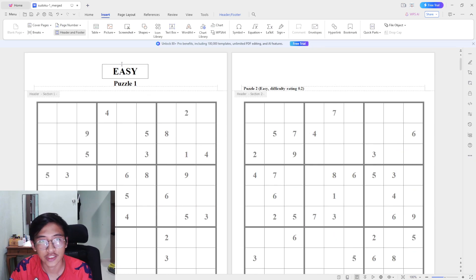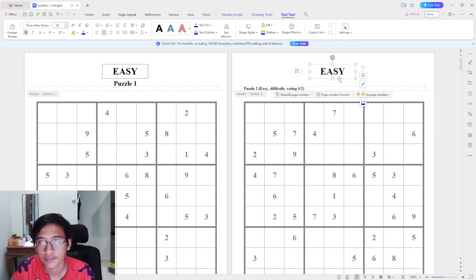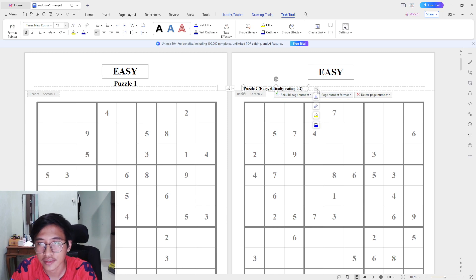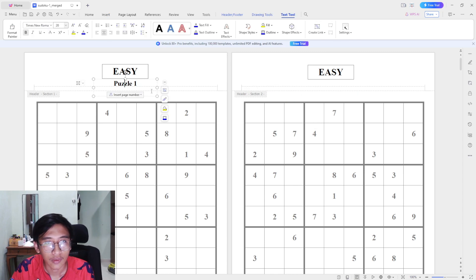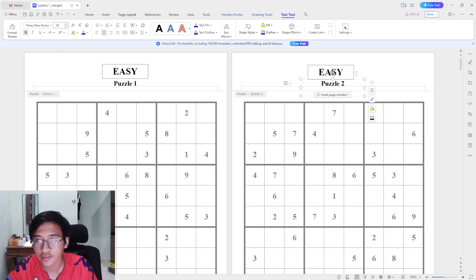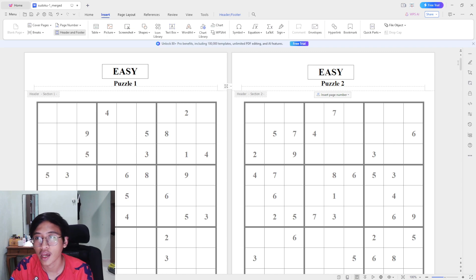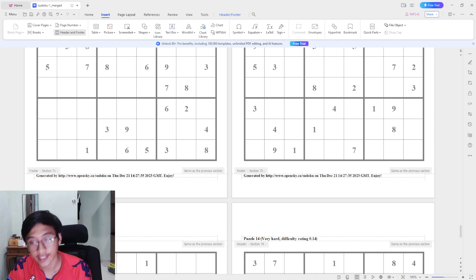You can edit each page according to your taste. If you want to remove unwanted text like the website watermark, just delete it. To speed things up, you can copy the formatting from one page, go to the next page, paste it, delete the old text, paste your label, and change it to 'Puzzle 2.' Just repeat this process until you've completed all 80 pages — and that's basically it.